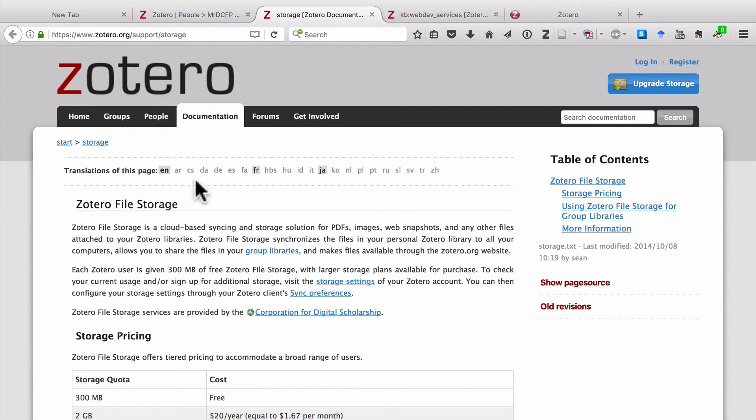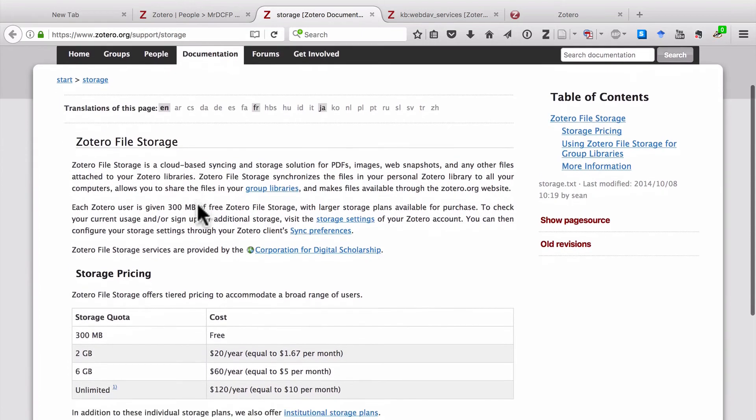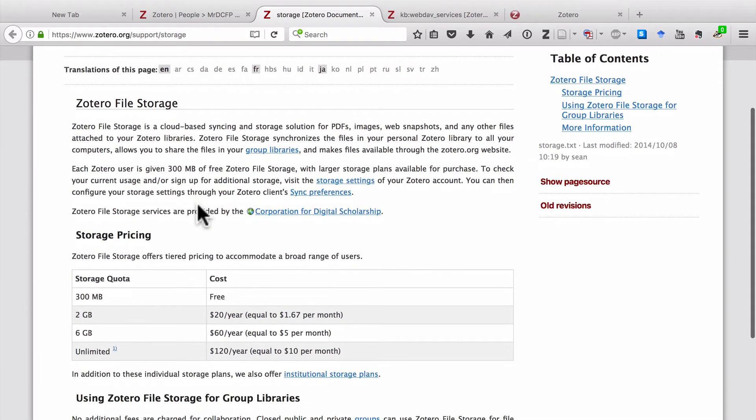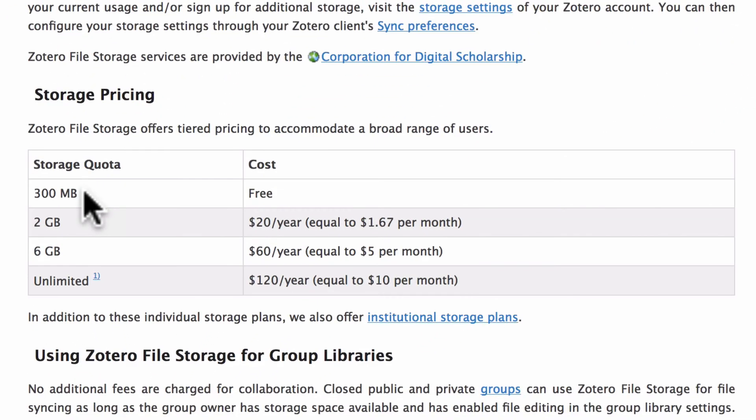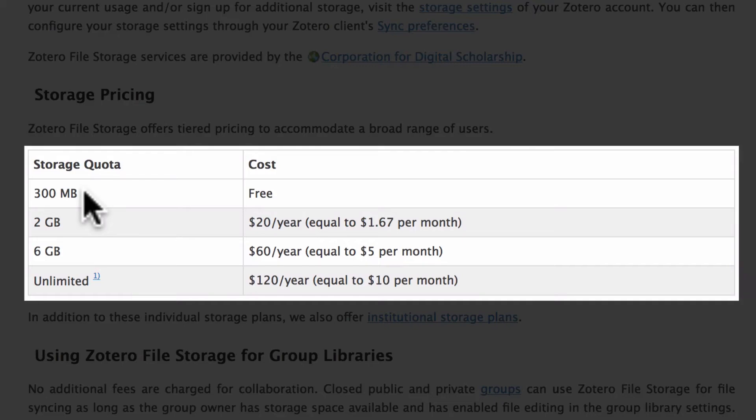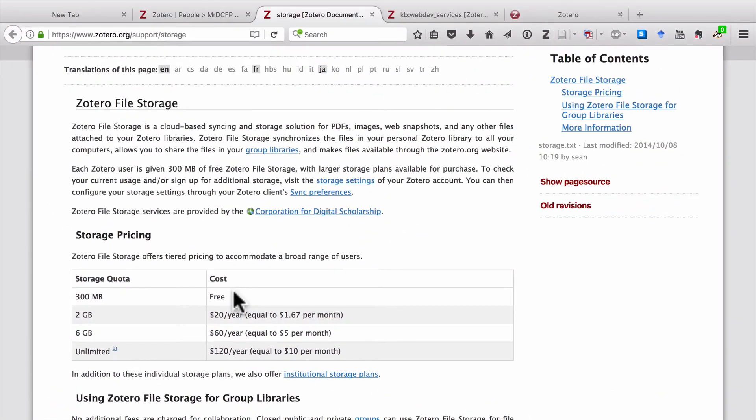Because if I go here to Zotero File Storage, it's on their support pages for Zotero, you can see that the first 300 megabytes of storage are free. But if I want to do anything more than that, I'm going to be paying a pretty hefty fee, $20 a year, $60 a year, or even more. And the truth is that 300 megabytes is not a lot of PDFs.